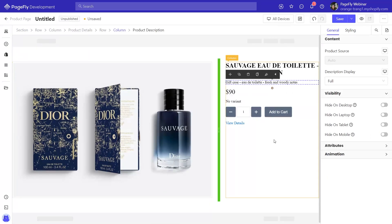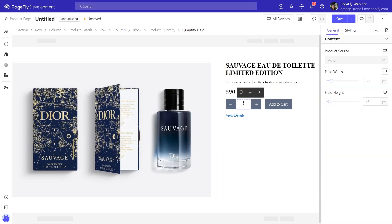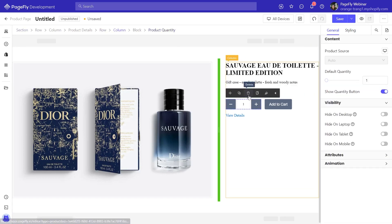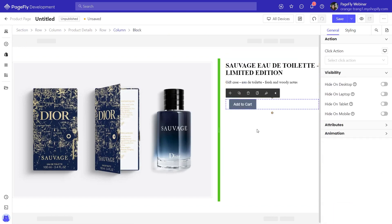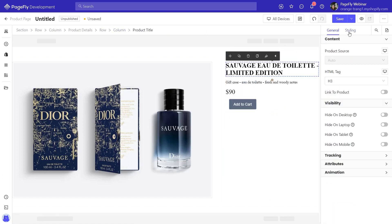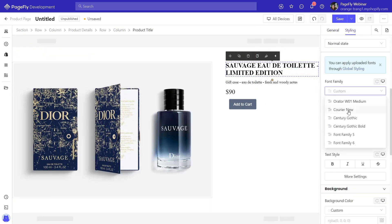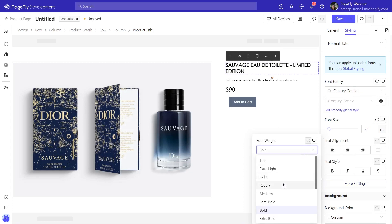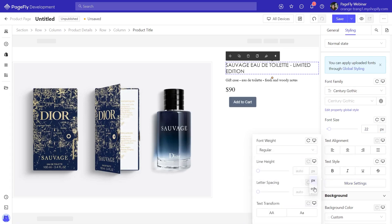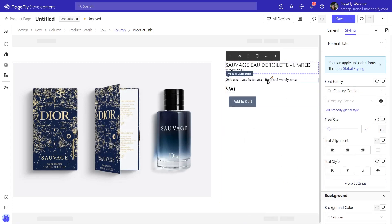I will delete some unnecessary elements like product variants, quantity, and product view details. Then I will restyle the heading in the styling tab, followed by styling the product description below.